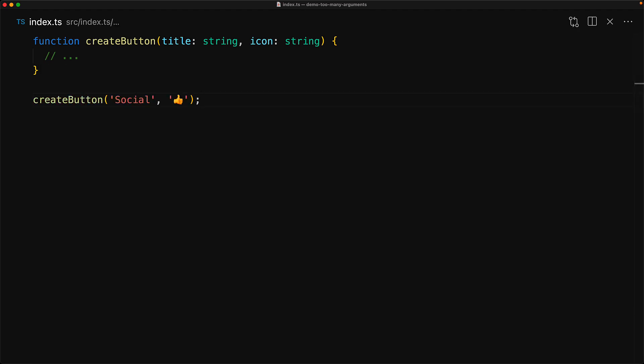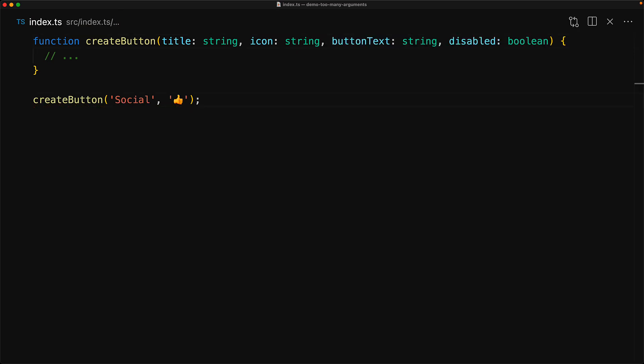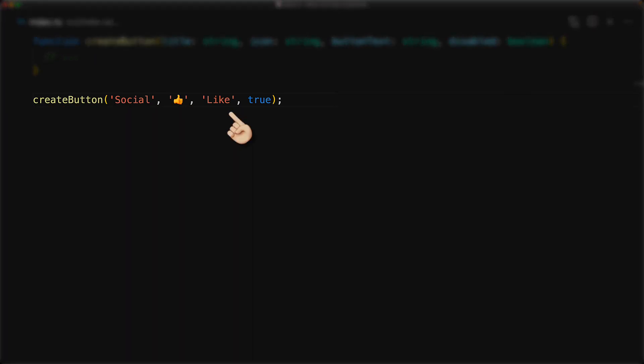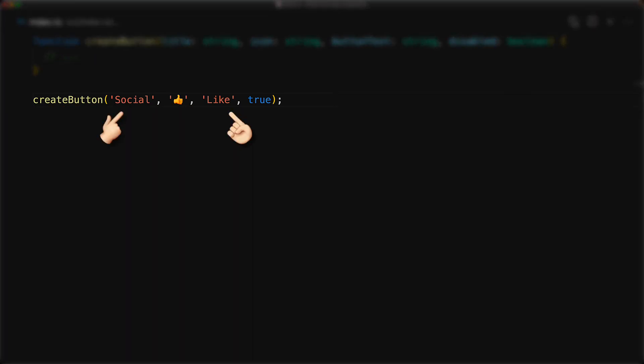However, as the button evolves, it starts to end up taking more and more configuration options. For example, it can start taking something like a button text and a disabled Boolean. And now when we invoke this function, you can see that the arguments are unclear in their purpose. For example, which one is the title and which one is the text.